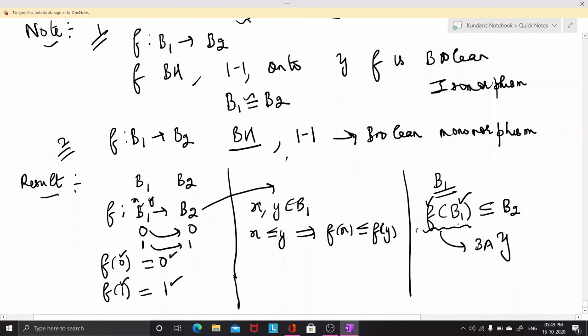So the image of a Boolean algebra under a Boolean homomorphism is also a Boolean algebra. This particular Boolean algebra is called a Boolean subalgebra of B2 because it is a subset of B2. These are the results one should remember when discussing Boolean homomorphisms.